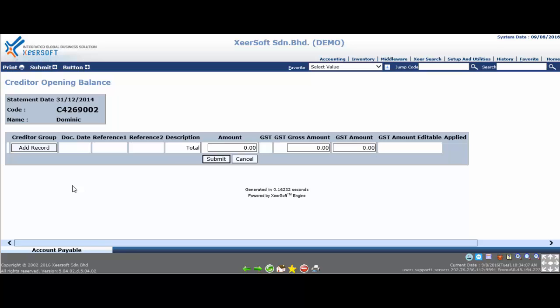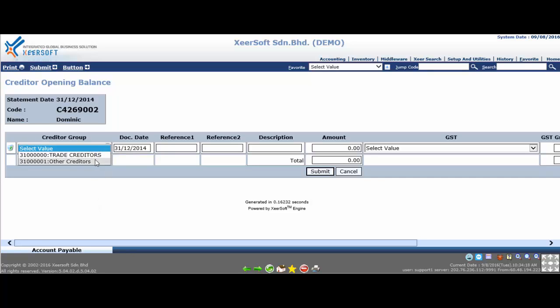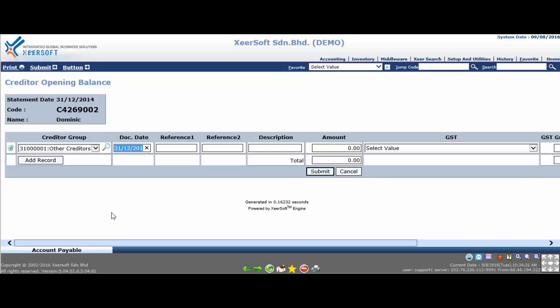Click the record button to add new outstanding entry row. At the creditor group column, select the creditor control account. Next, at document date column, key in outstanding bills dates. Then proceed with the reference one column to enter outstanding bills reference number.